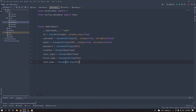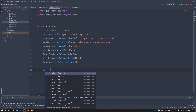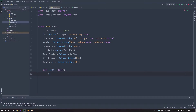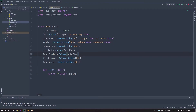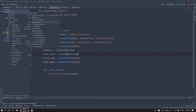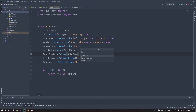Add a __repr__ method that returns the username using an f-string: return f'{self.username}'. Now we need a way to create users, so let's make a schema for that. Open the auth package and create a new file called schema.py.